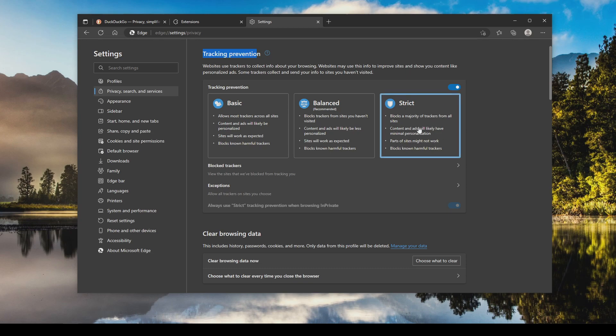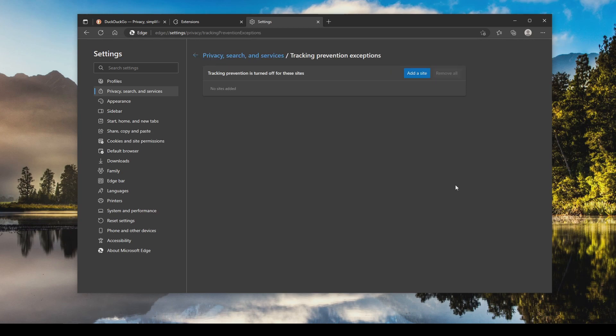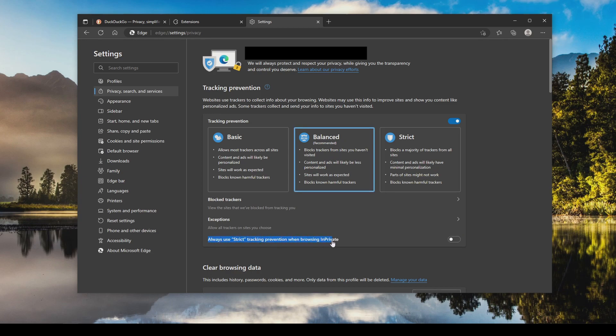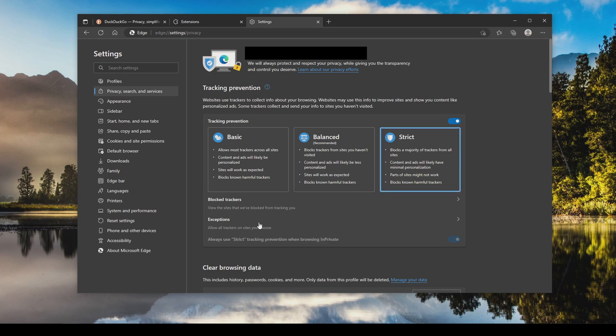I would still try it. If there's a website that is absolutely giving you problems, you can come here and add it as an exception. Or an alternative is you can select balance and then for always use strict tracking prevention when in private windows you can toggle this on, though keep in mind this only benefits you if you remember to use a private window. So I think for most people using strict and adding exceptions is the best option.